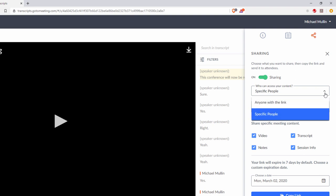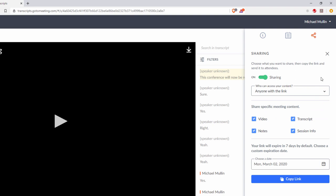Choose the content you want to share. You can share either video or transcript or both. If you share the video or transcript, you can then choose whether to share the meeting info or notes or both.